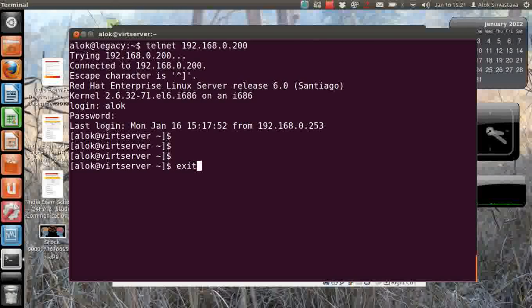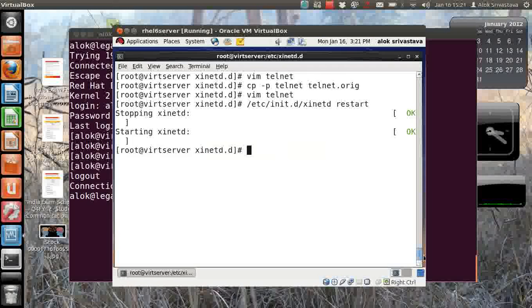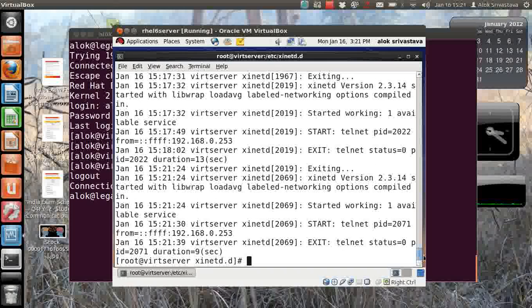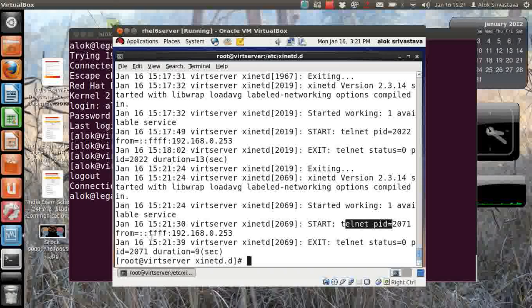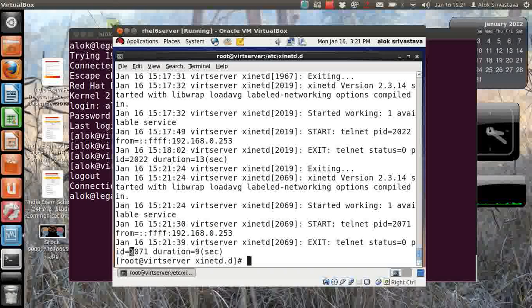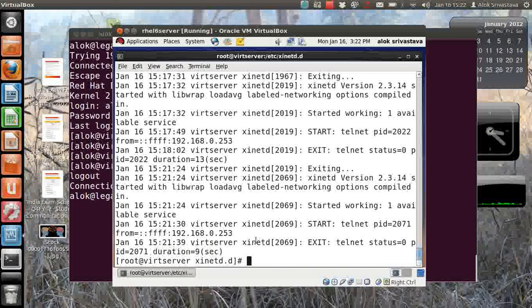Go back to the virtual machine and just try to check that log messages. Here it is - it is showing me the PID, the IP address, the duration, everything is coming up. So now you can also check how much time he had the particular connection.